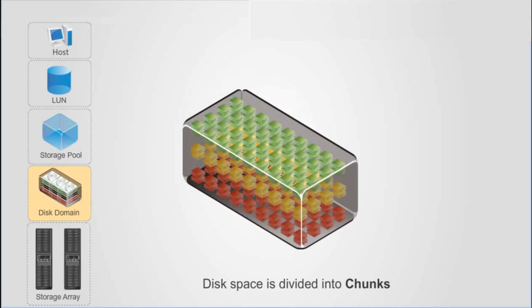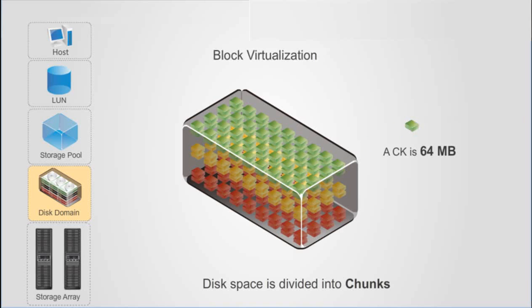Disk space in a disk domain is divided into 64 megabyte physical spaces using block virtualization. Each physical space is called a chunk, abbreviated as CK.